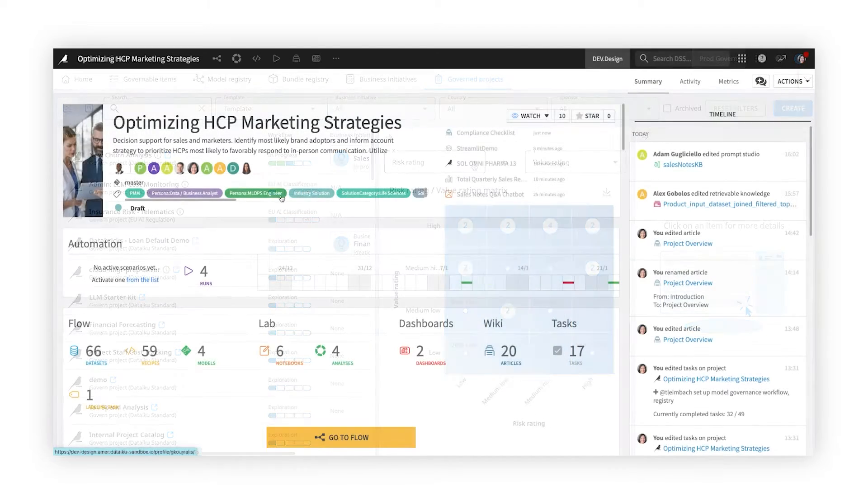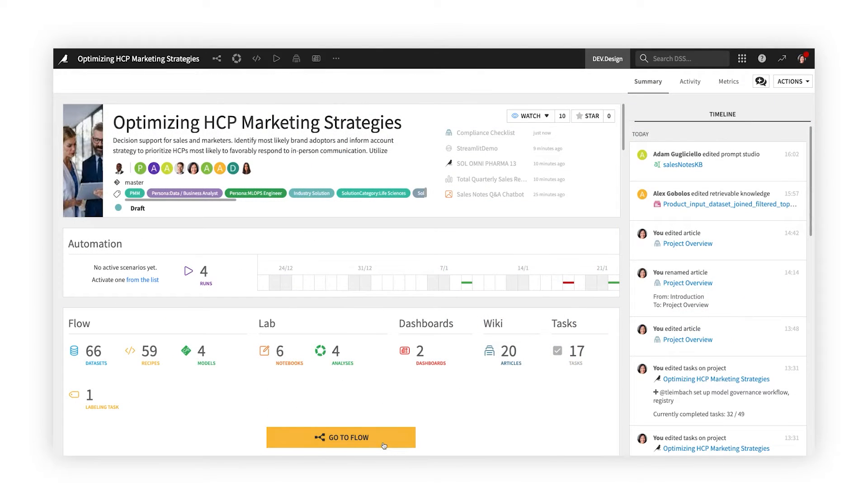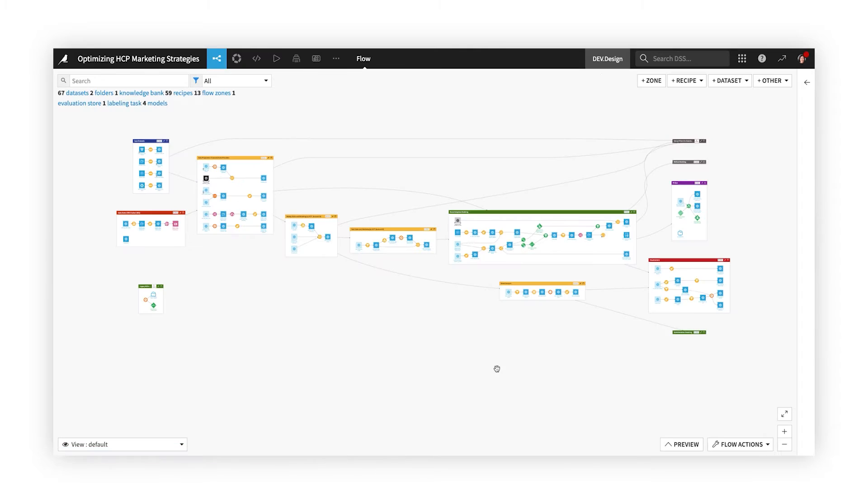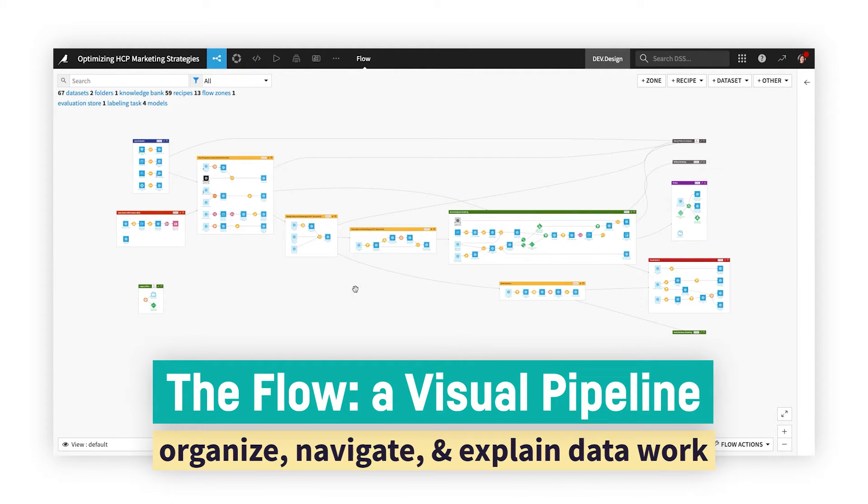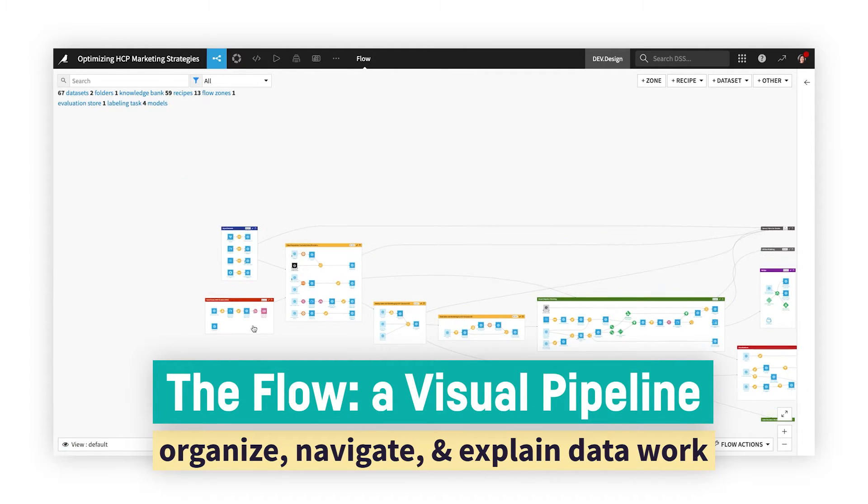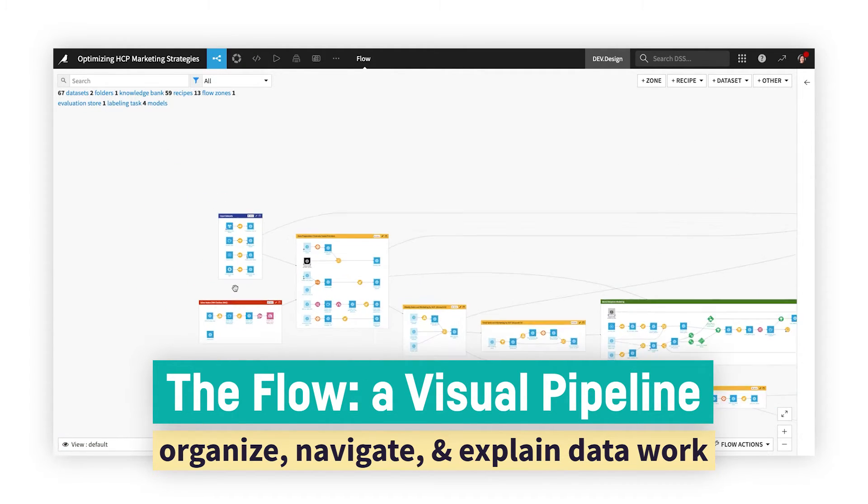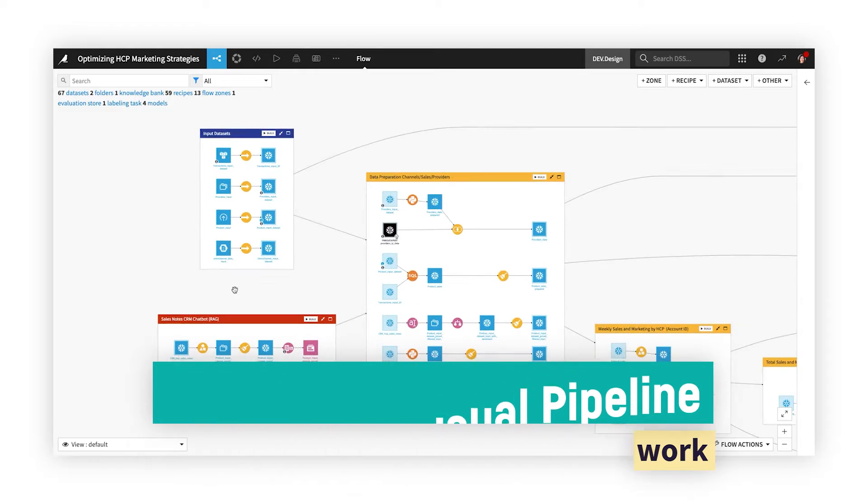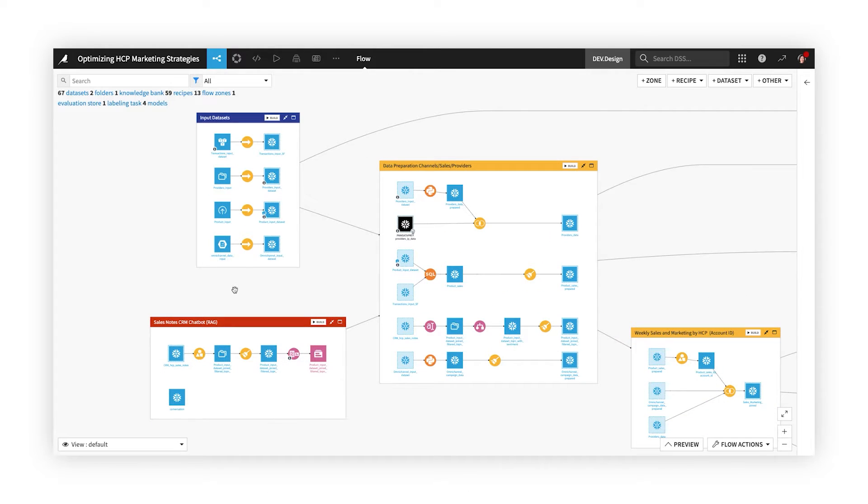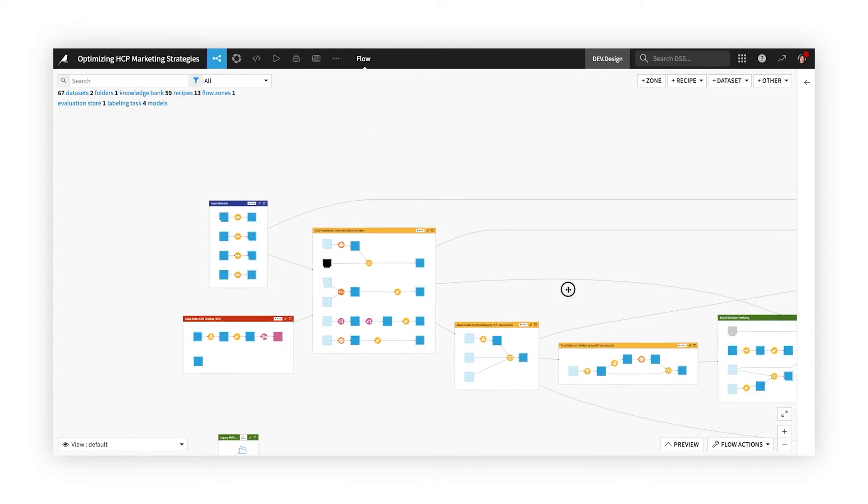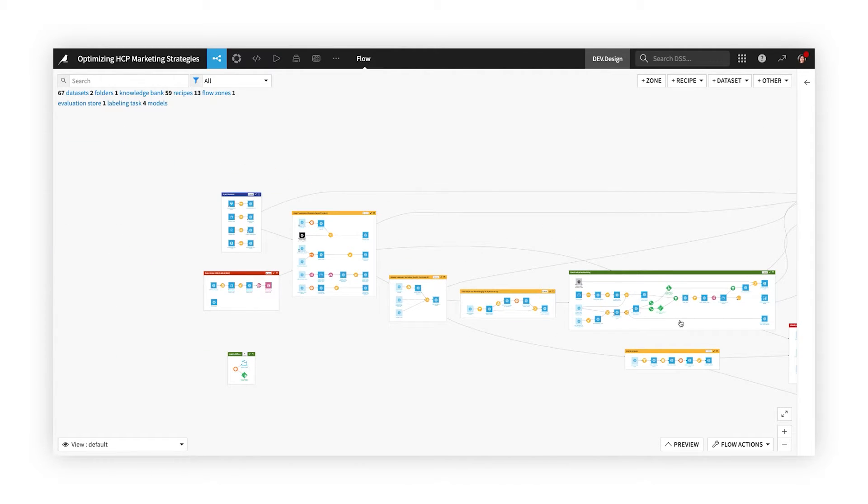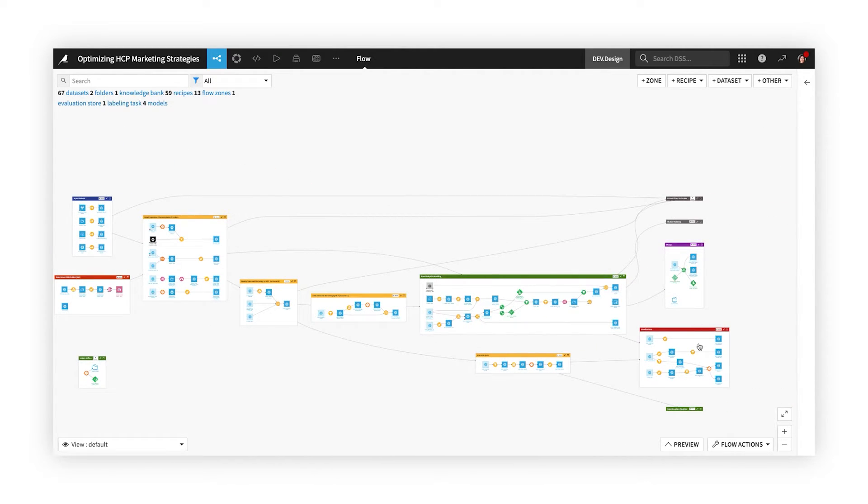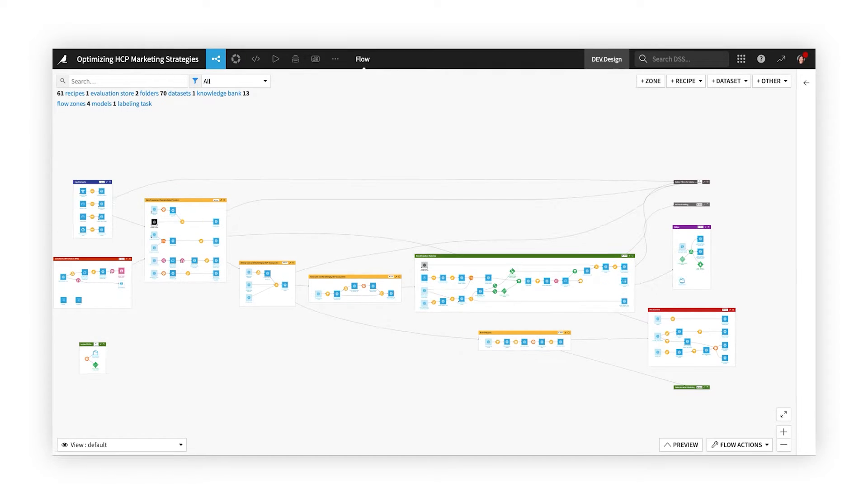In each project, the flow is the visual representation of its end-to-end pipeline. Use flow zones to organize the work. Here, data access and storage tasks are in blue, data preparation and feature engineering in gold, modeling in green, MLOps in purple, and application development activities in red.